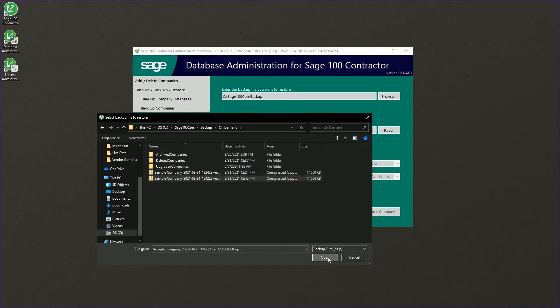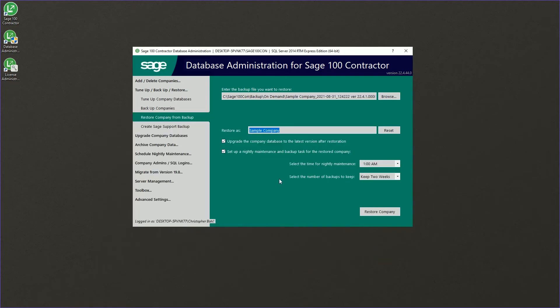If we were making a copy of our company for testing purposes or anything like that, we could choose to restore it as a second company.